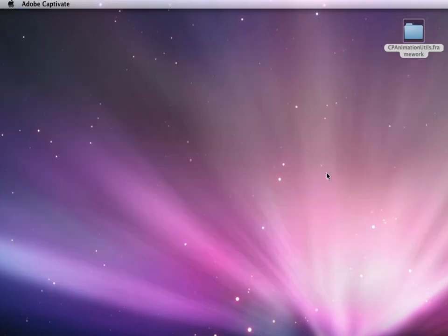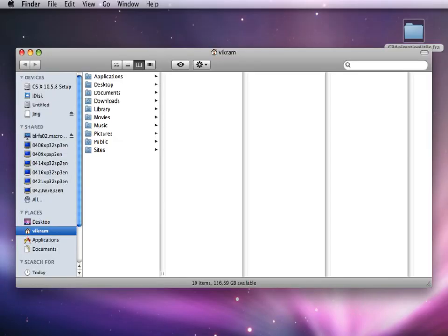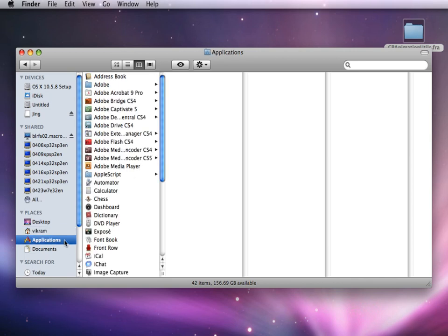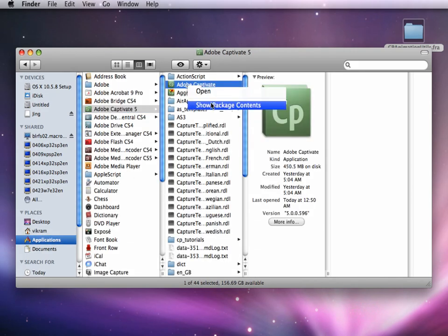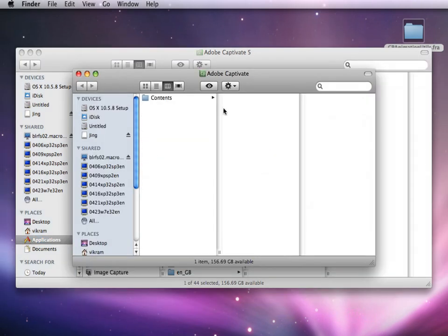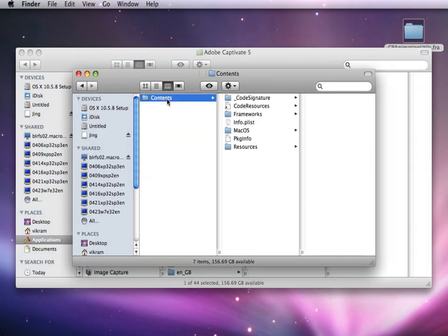I have downloaded the fixed framework. Open Finder, go to Applications, select Adobe Captivate 5, and right-click on the Adobe Captivate 5 app icon.